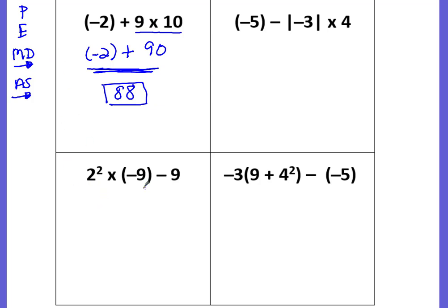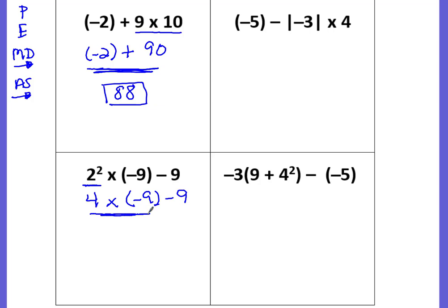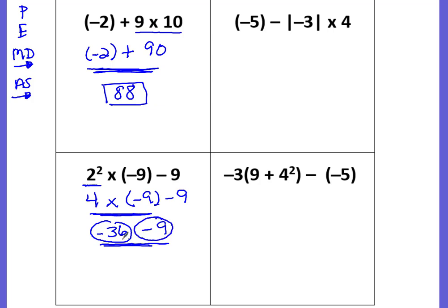Next example. Any parentheses? There is a parentheses, but it's not a grouping symbol — it's just saying it's negative, so no P. Go down to E for exponent. Do we have exponents? Sure do. 2 squared is 2 times 2, which is 4. Bring down everything else: times negative 9 minus 9. Move to multiplication and division left to right. I see a multiplication, so I'll underline it: 4 times negative 9. I know 4 times 9 is 36, and the signs are different, so it's going to be negative 36. Bring down the minus 9. Now circle the integers and their signs — negative 36 and negative 9. The signs are the same, so add them up: 36 plus 9 is 45. Because they're both negative, the answer is negative 45.